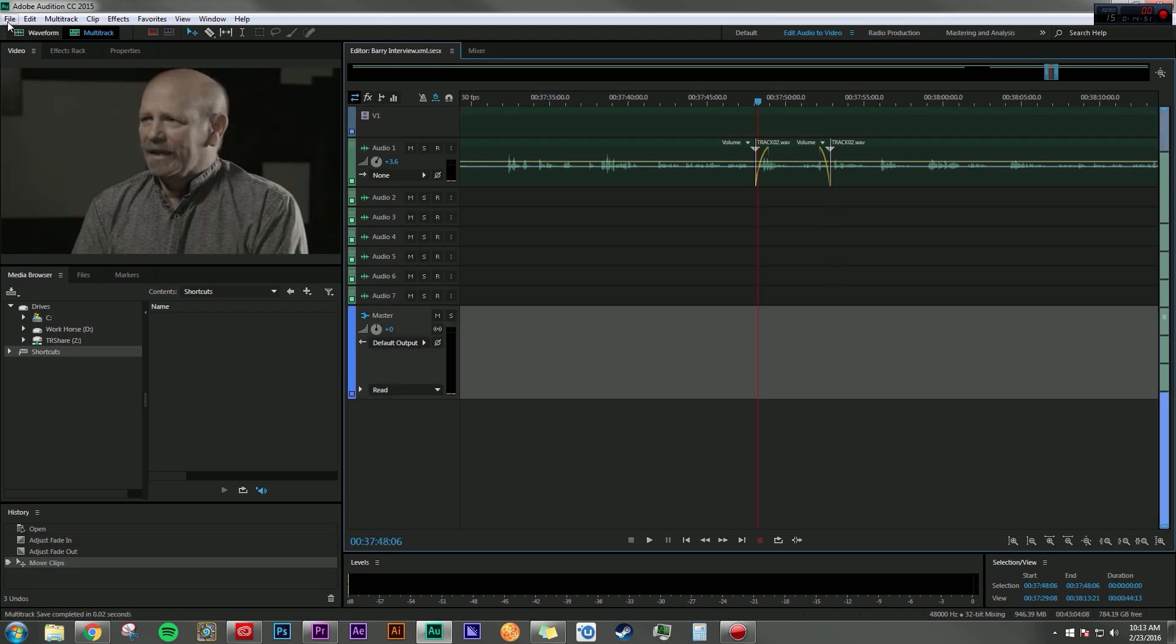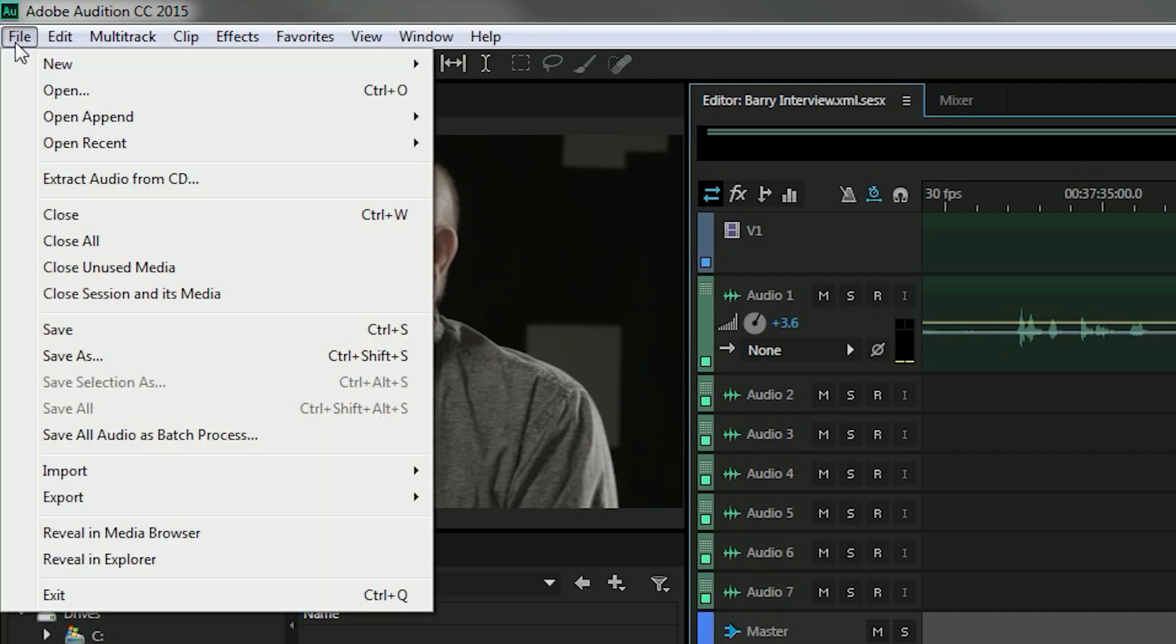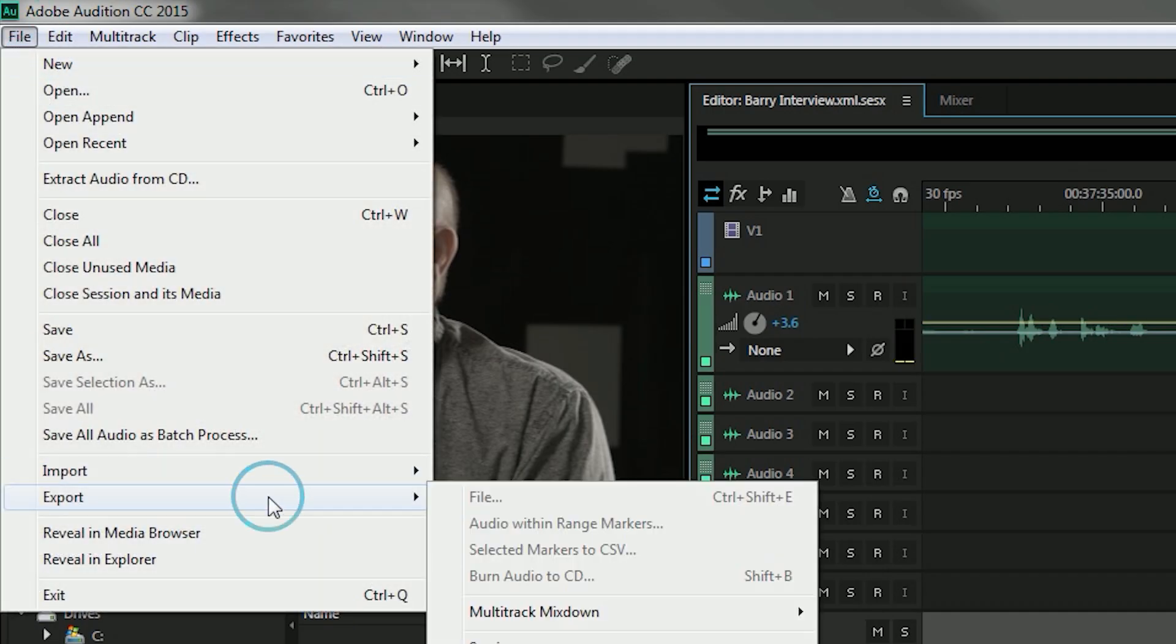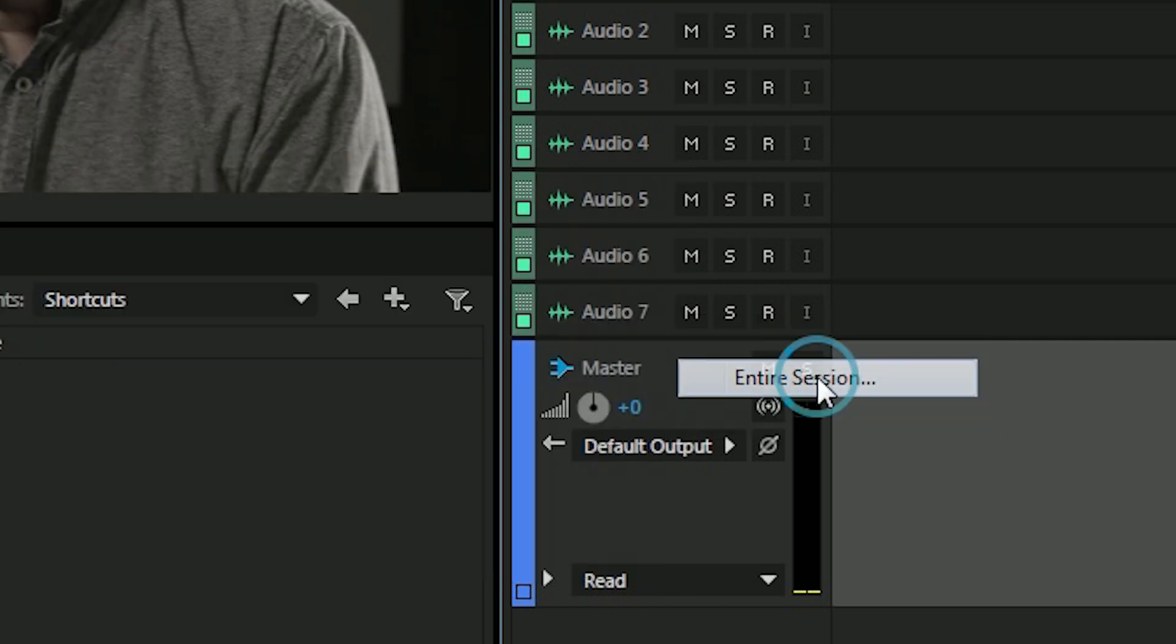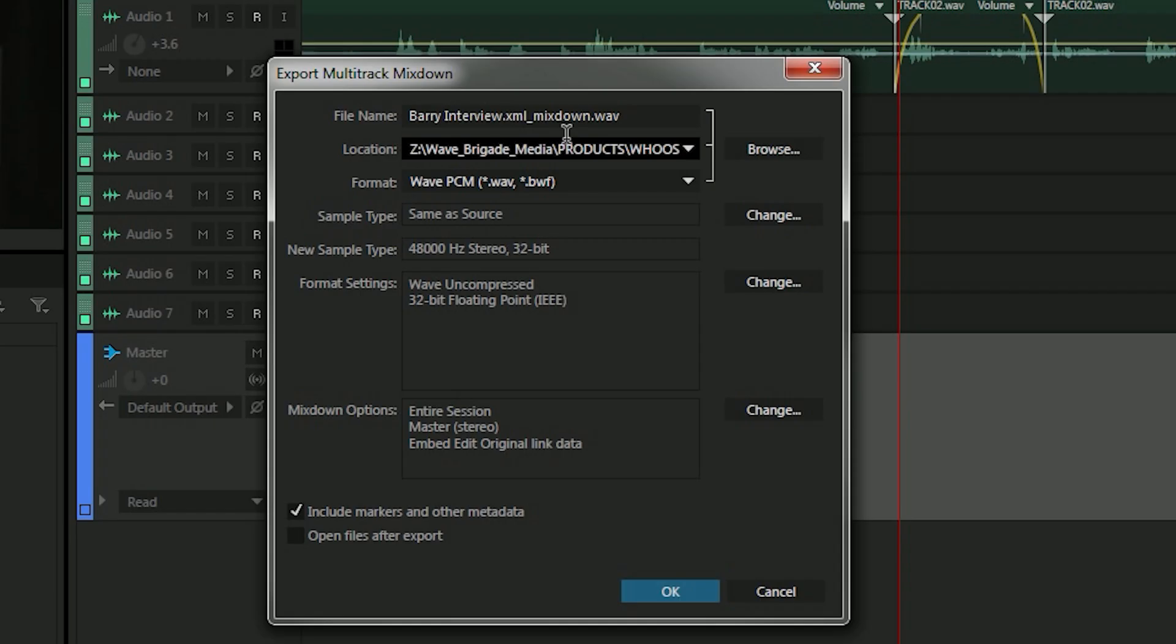If I'm satisfied with all the adjustments that I've made, I can go up to File, I can go down here to Export, Multi-Track Mix Down, and click Entire Session. Here it will combine all the tracks, all the edits, the fades.